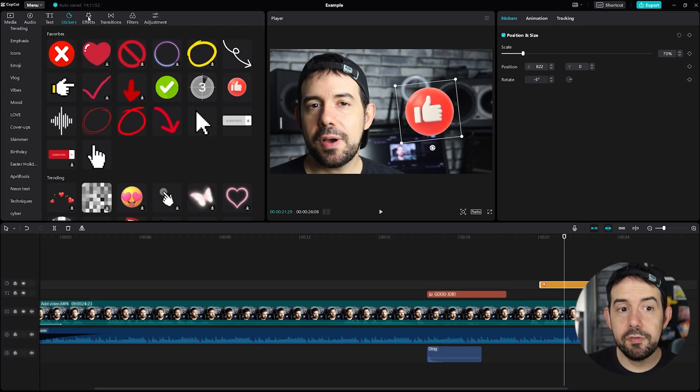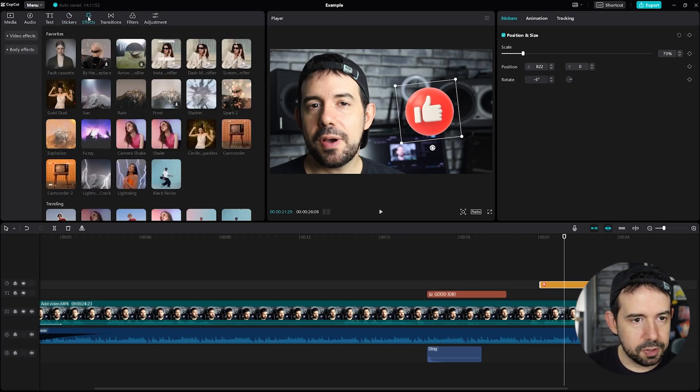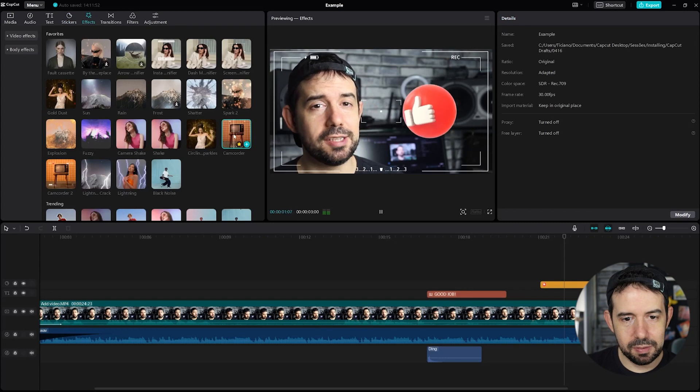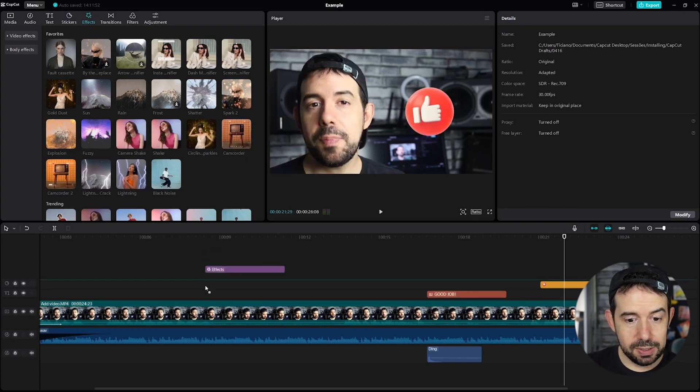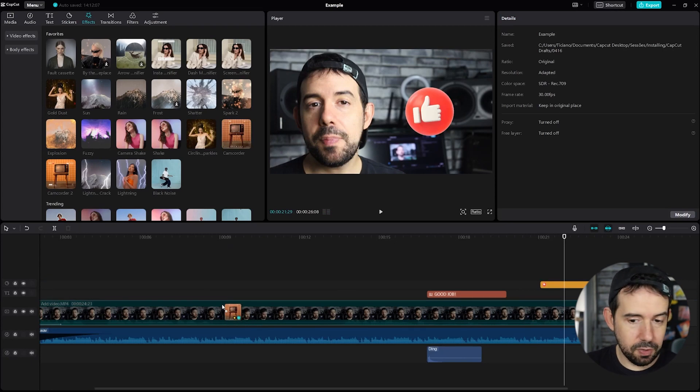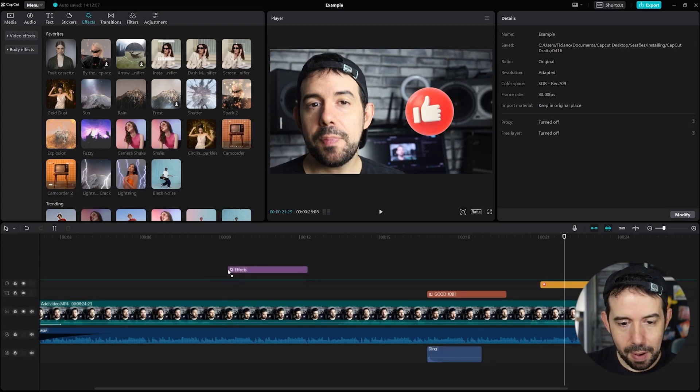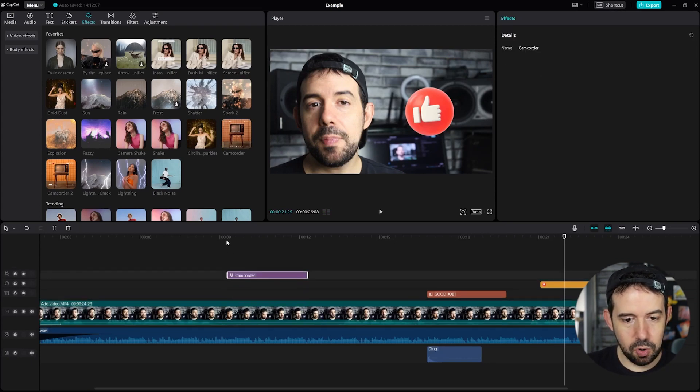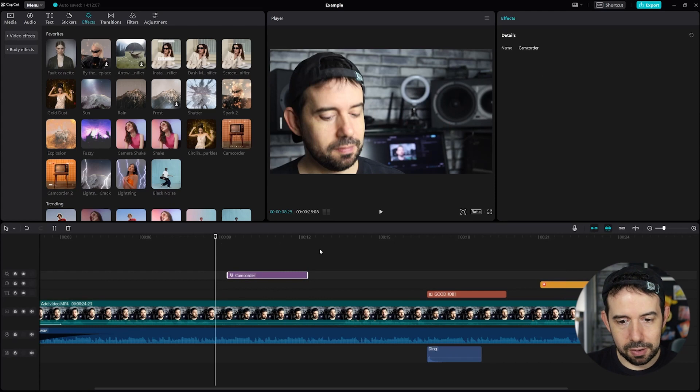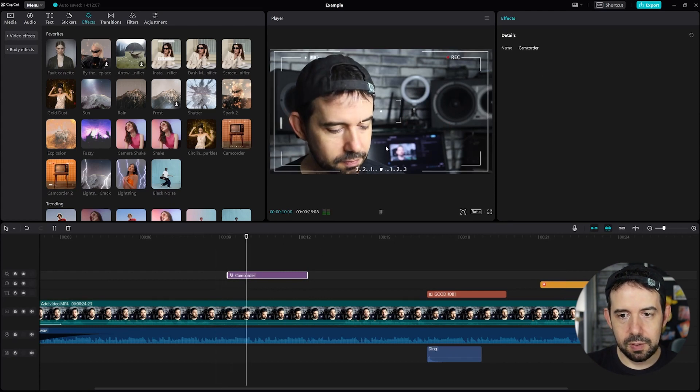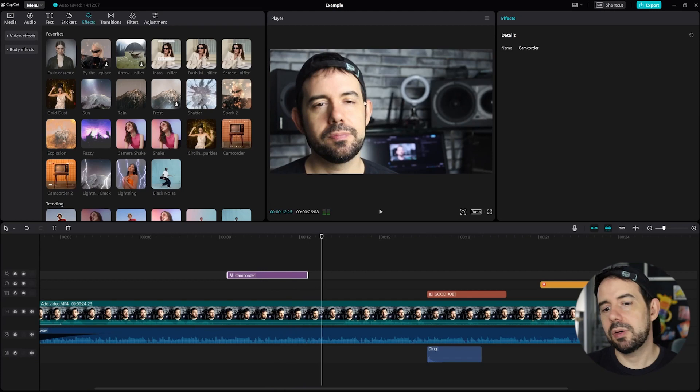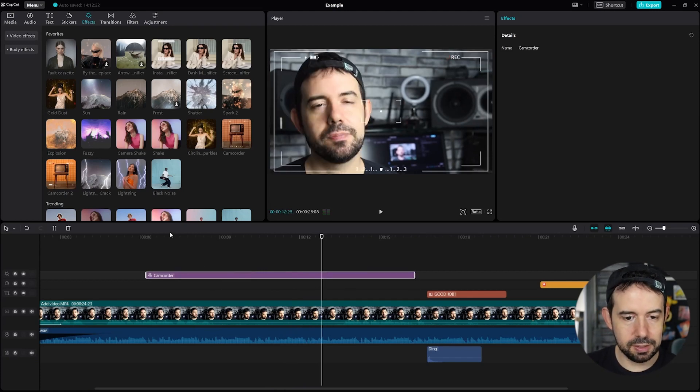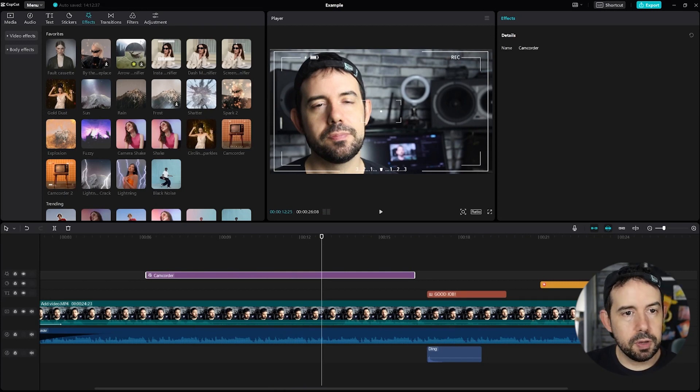You can use some effects as well. Like for example, this cam recorder. I like it very much. So you can put inside your clip, your video item. Or you can put it above. So only in this part of the video, the effect will come in and go out. And you can put this effect to last the entire video. Or just some fraction of the video. You choose it.